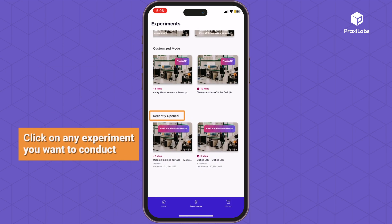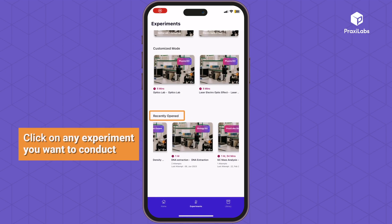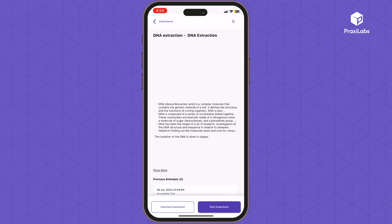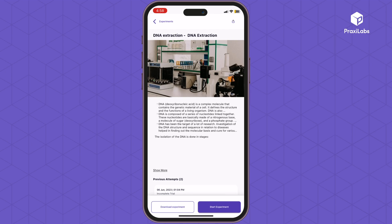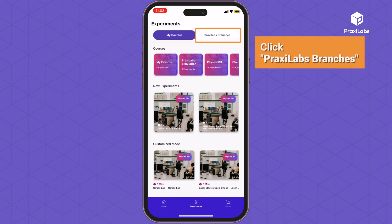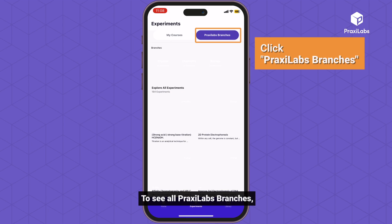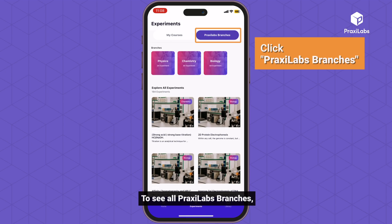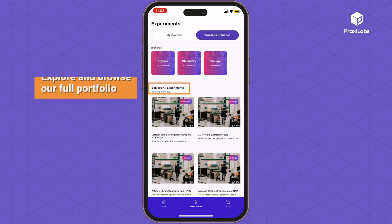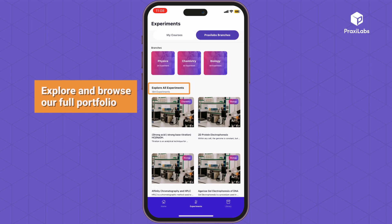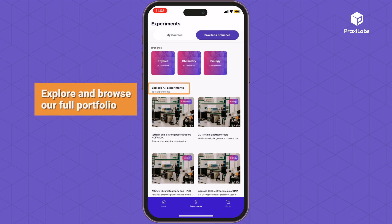Click on any experiment you want to conduct. Click Praxa Labs branches to see all Praxa Labs branches and explore the full experiments catalog. Explore and browse our full portfolio.